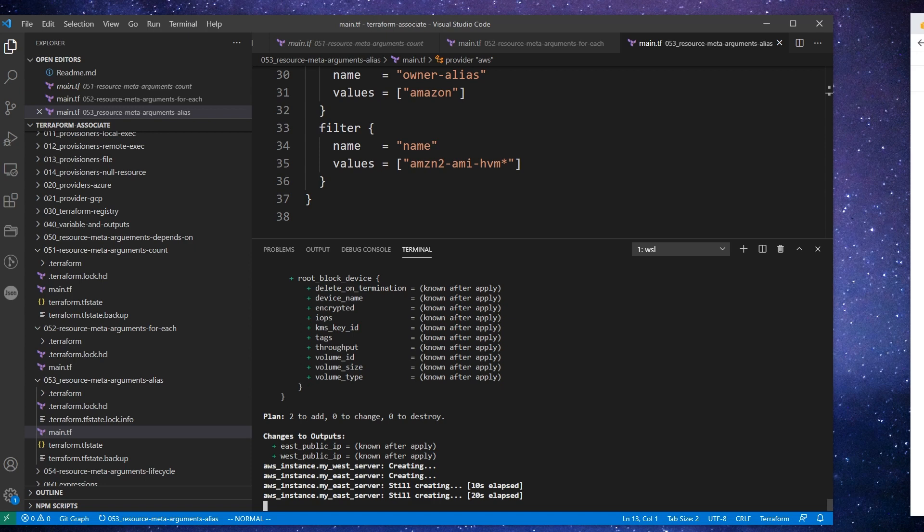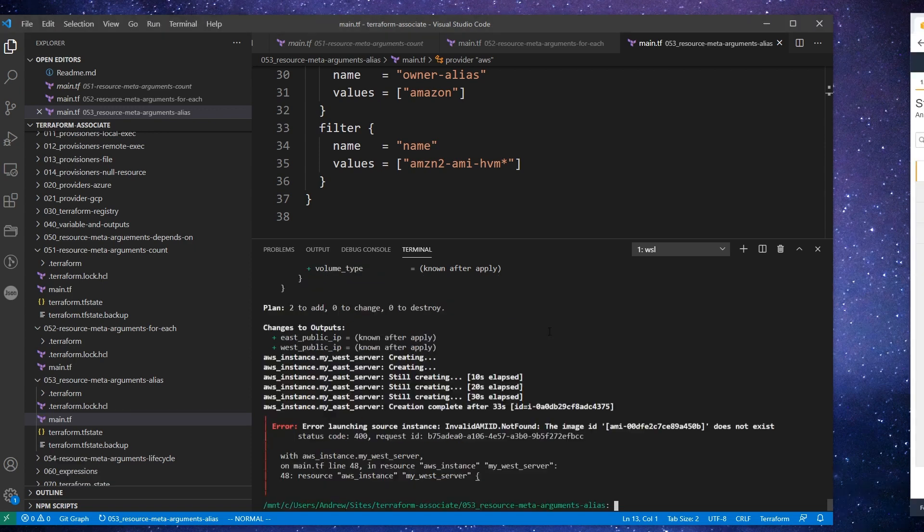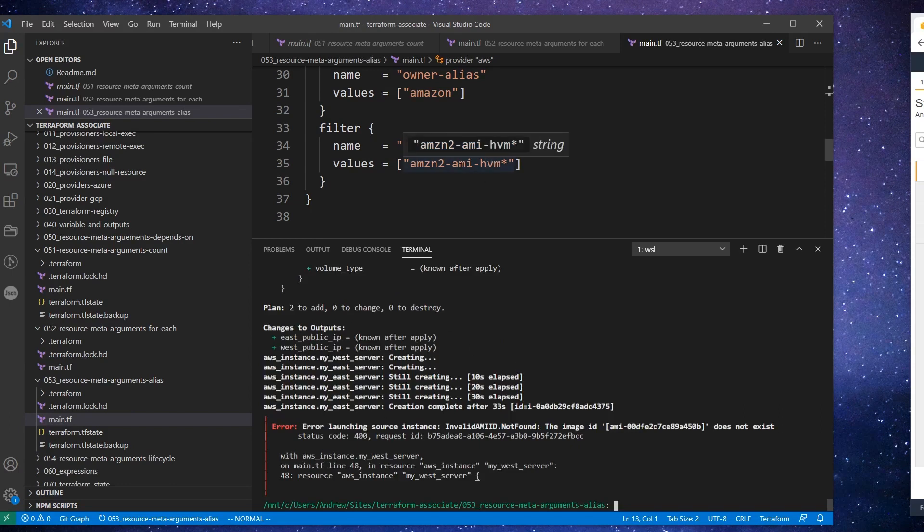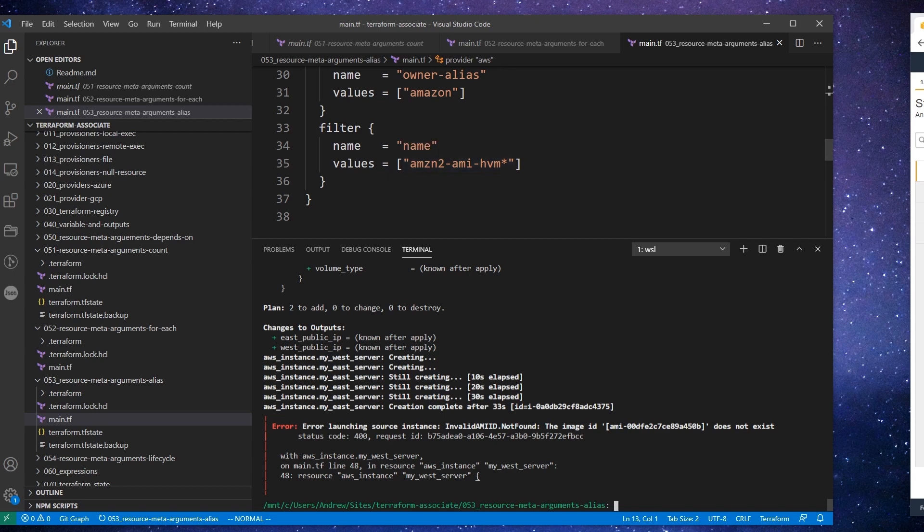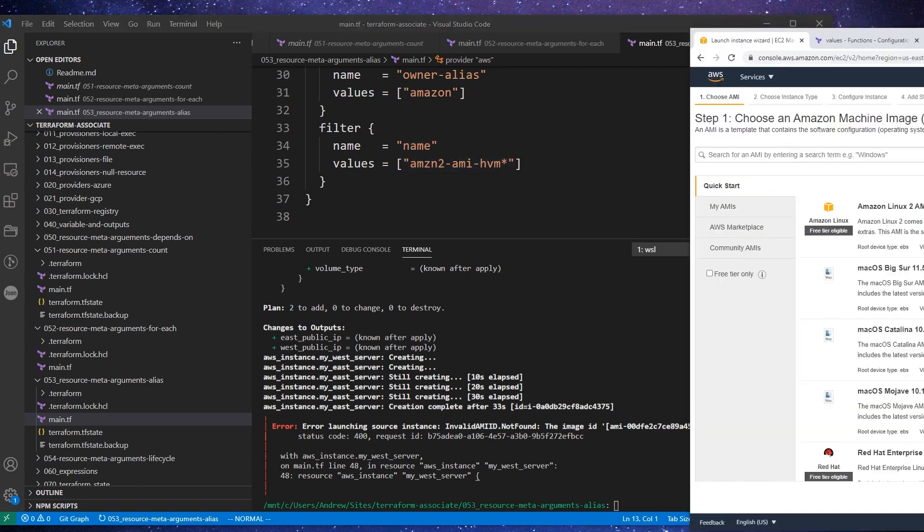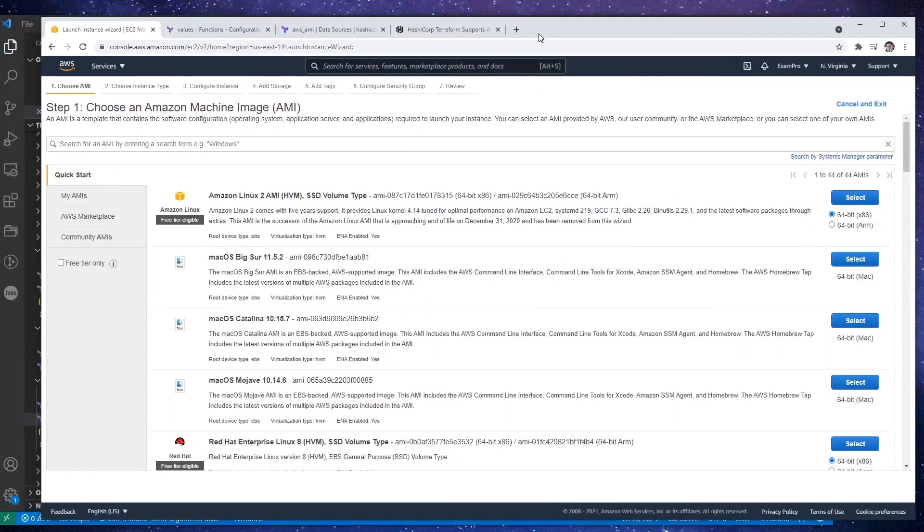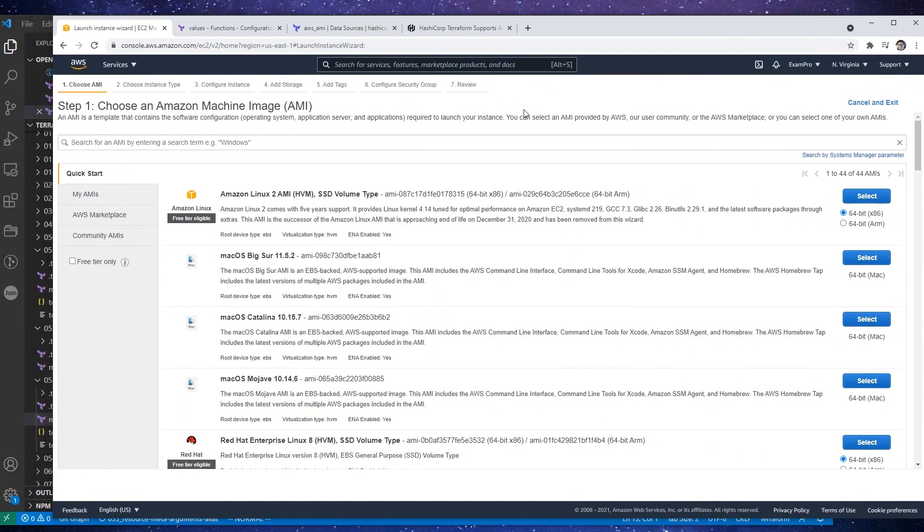But it looks like it's working, so I'll see you here in a bit unless we have an error. Alright, so we gave it another go and we're getting this error again. But I mean, it shouldn't be too hard to try to figure this out because it's looking for Amazon to AMI HVM.